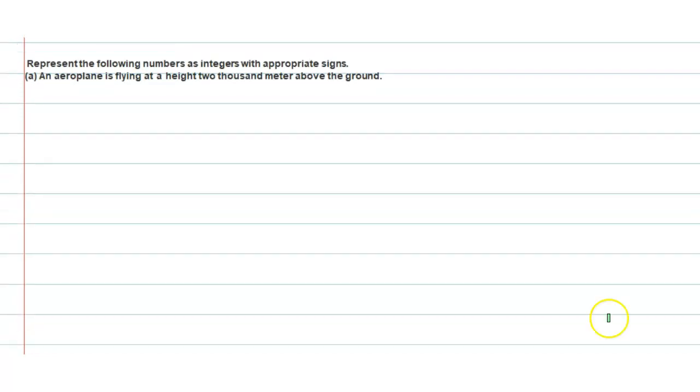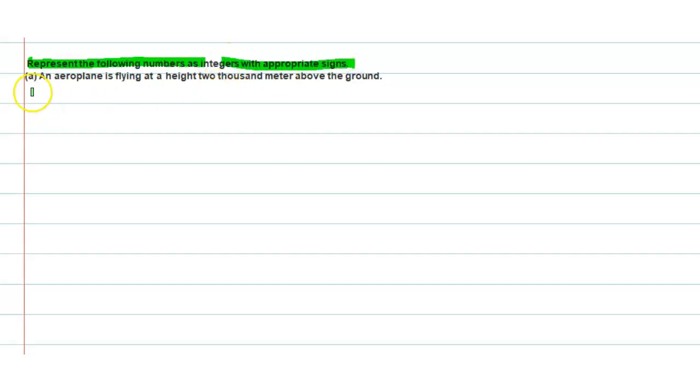Hello everyone, welcome back to our channel. Today's question is about presenting a number as an integer with an appropriate sign. The first part: an aeroplane is flying at a height of 2000 meters above the ground. For positions that are above, we use a positive sign.